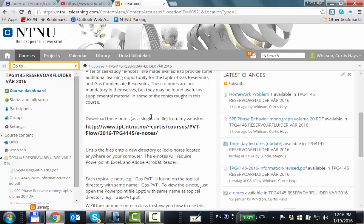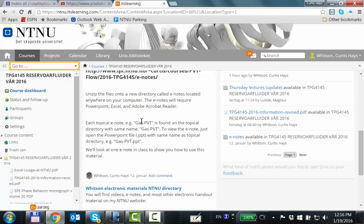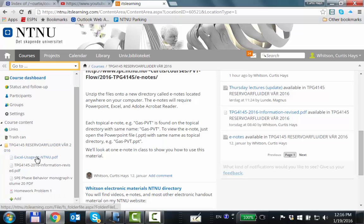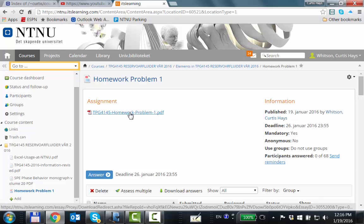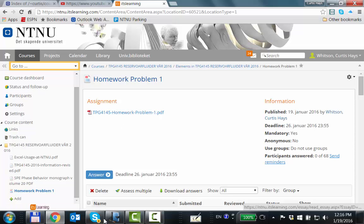On its learning, there's been a first exercise — homework problem one — which has been posted. You can just download that, and I thought I'd look at it briefly with you.